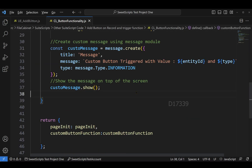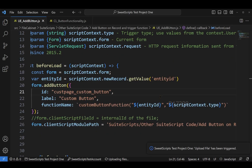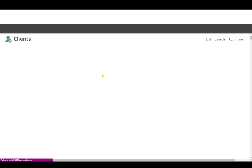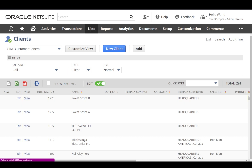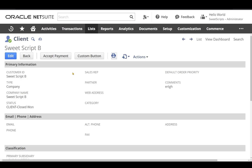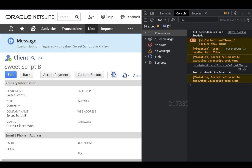Let's upload both the client script and the User Event script to our NetSuite account. To test, I'll open the customer record again in view mode — the custom button is appearing. Opening the console with F12, I click the custom button and I can see the message displayed: 'Custom button triggered with value — customer ID is Sweet Script B and the mode which we triggered is view'.